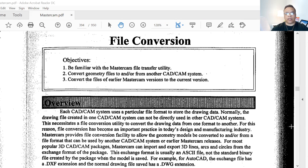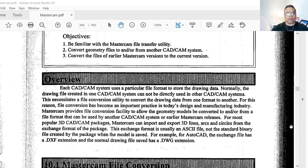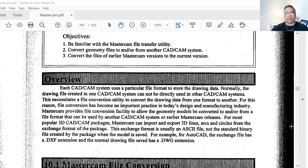So an overview right here: each CAD/CAM system uses a particular file format to store the drawing data. Normally a drawing created in one CAD/CAM system cannot be directly used in another CAD/CAM system. This necessitates a file conversion utility to convert the drawing data from one format to another. For this reason, file conversion has become an important practice in today's design and manufacturing industry.